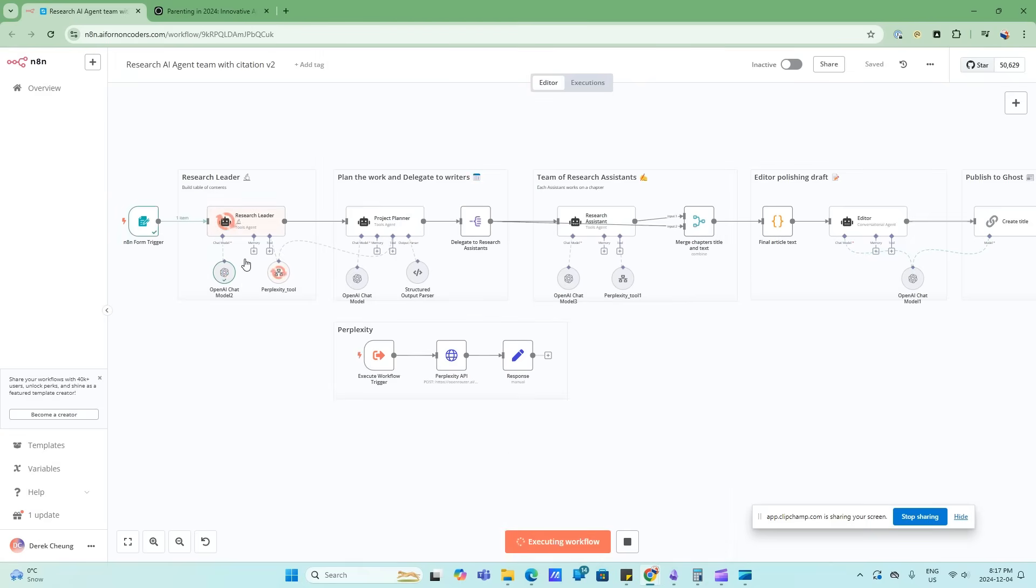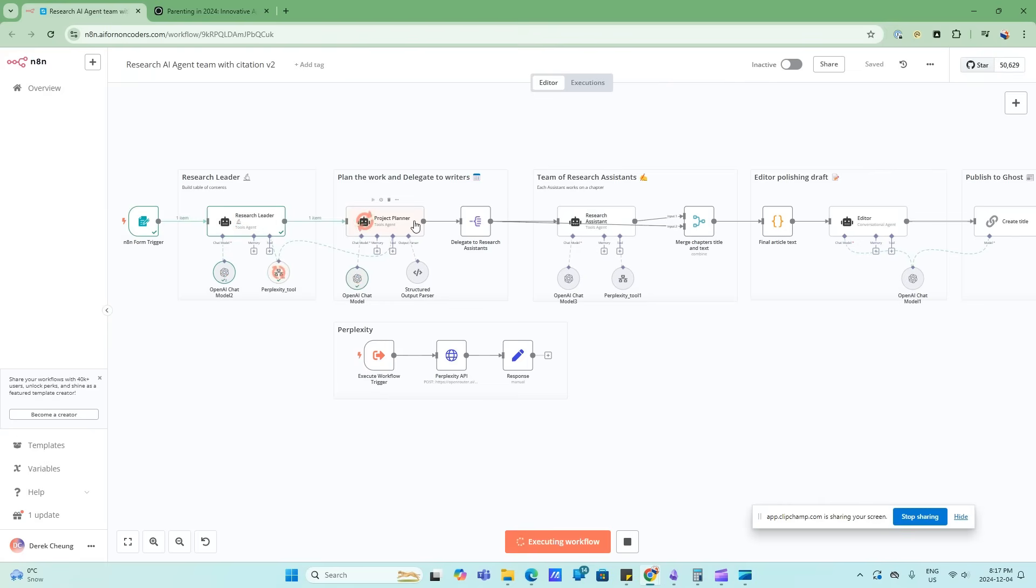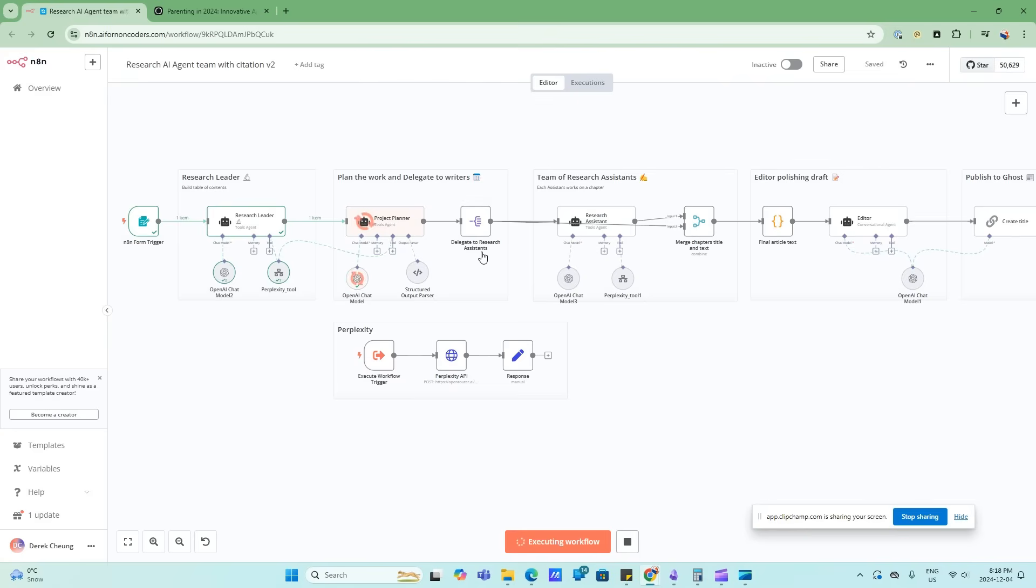So what will happen is the research leader will take this topic and it's going to use this Perplexity tool. This Perplexity tool provides us with the internet search abilities as well as citations. So it's going to execute this flow here and then produce the table of contents. This table of contents will serve as the structure, and then the project planner will take that table of contents and map it back into more research on the Perplexity tool. And then after it does this, it's going to delegate to my team of research assistants.